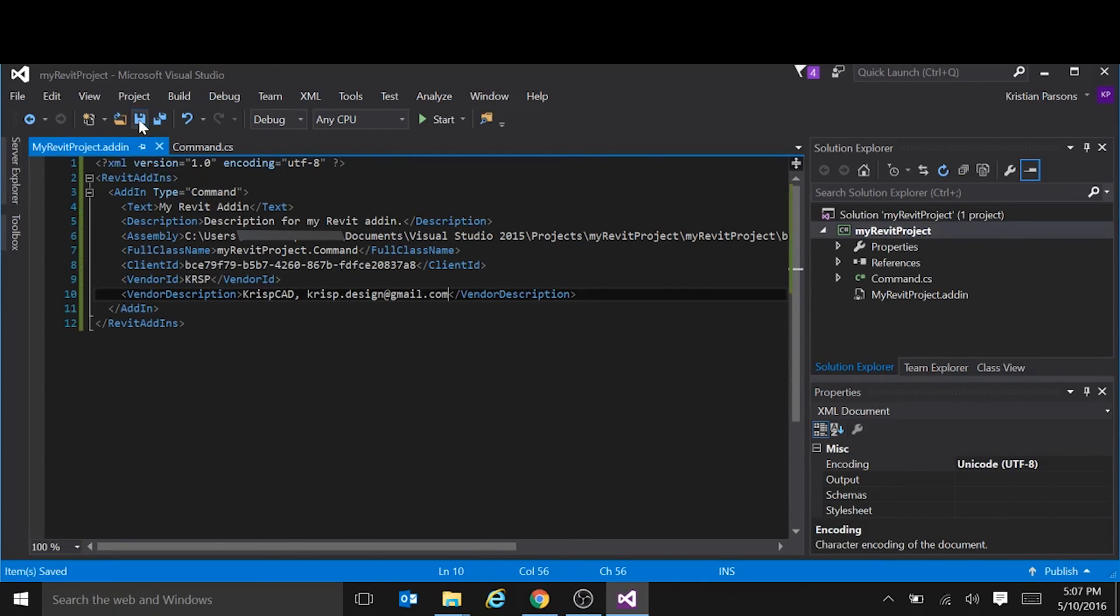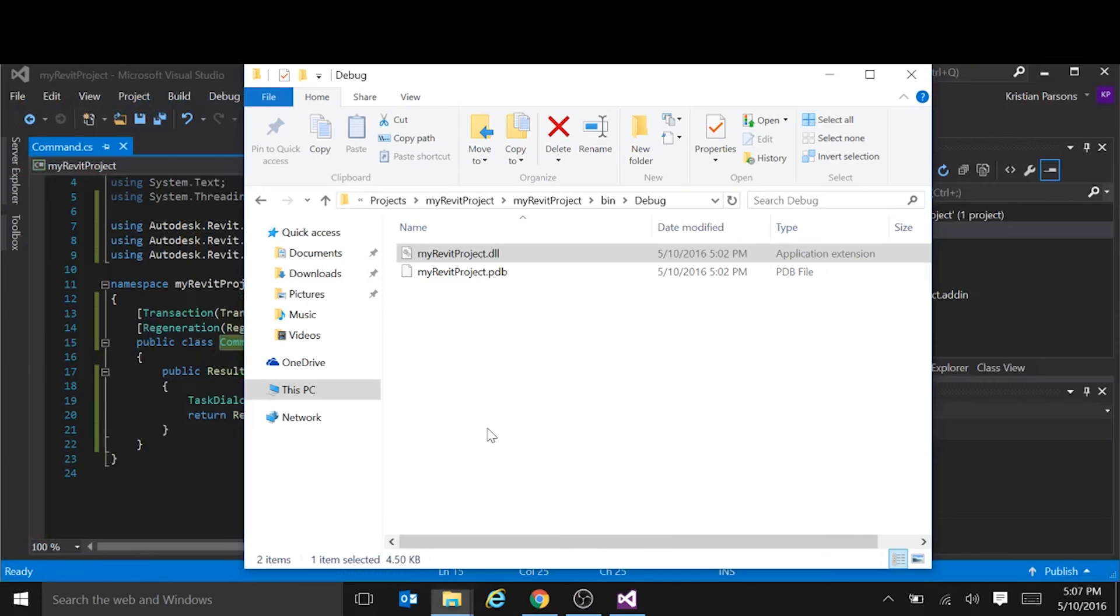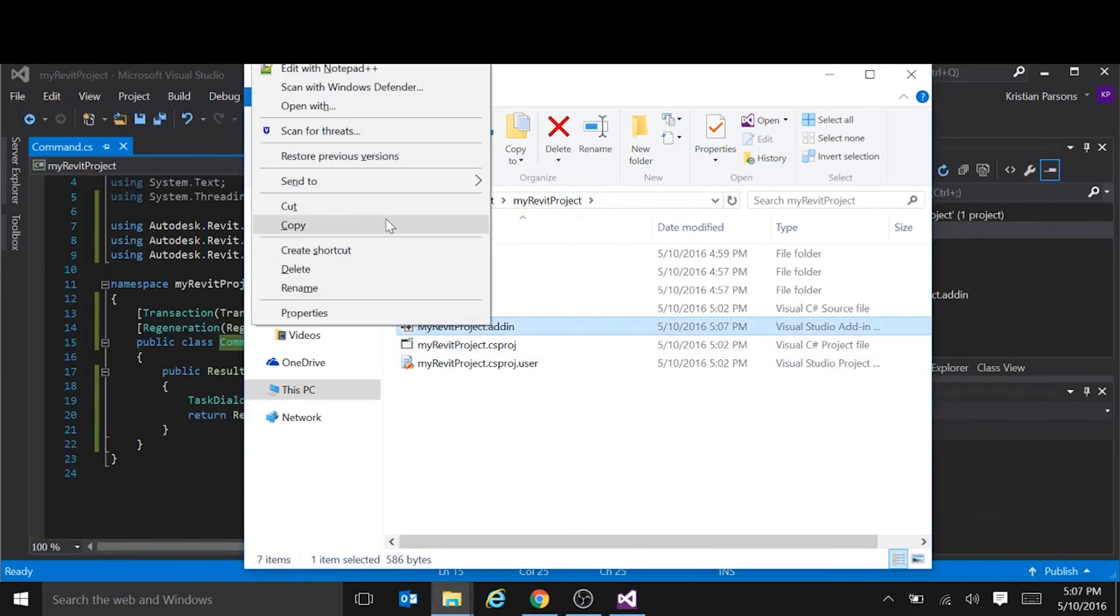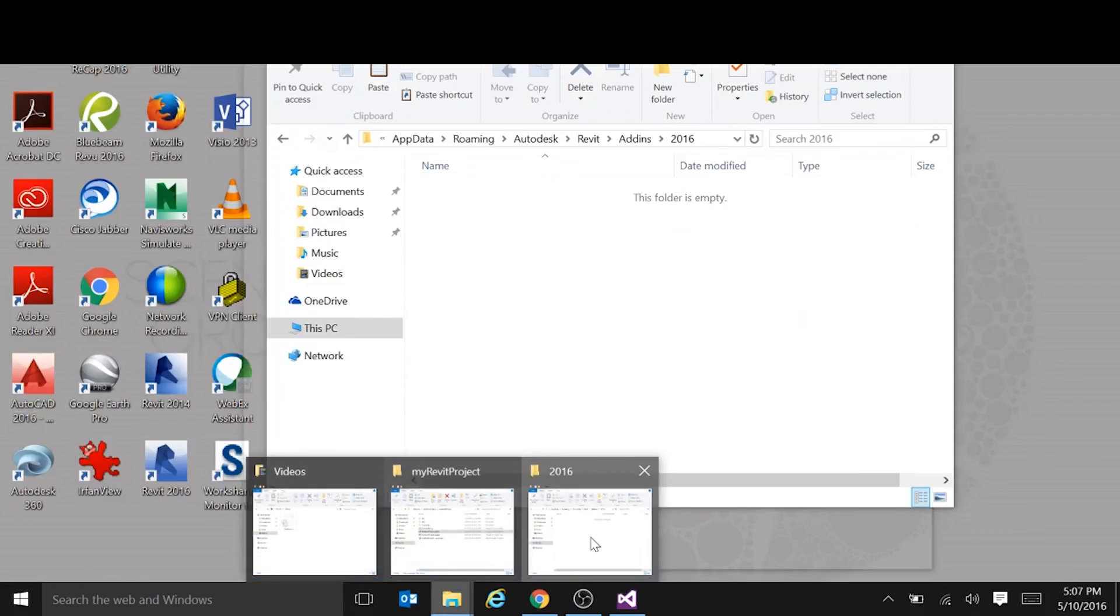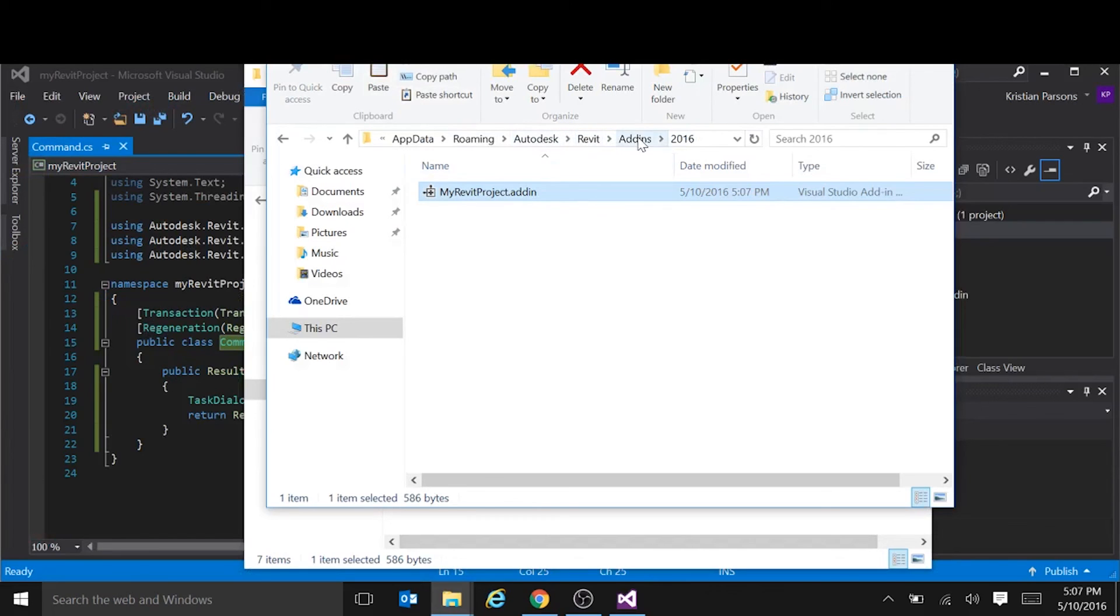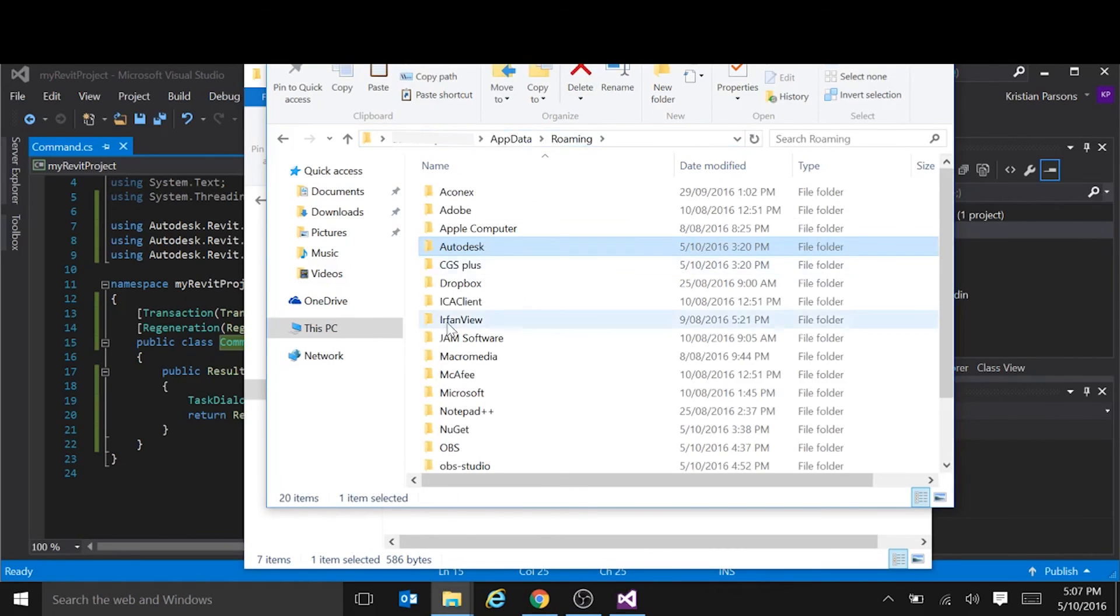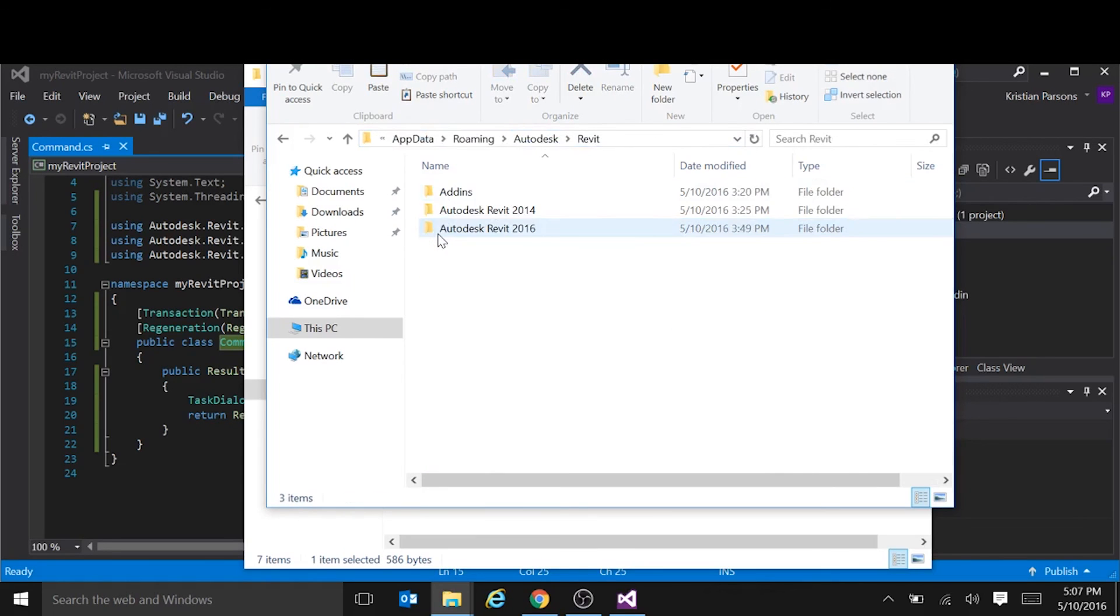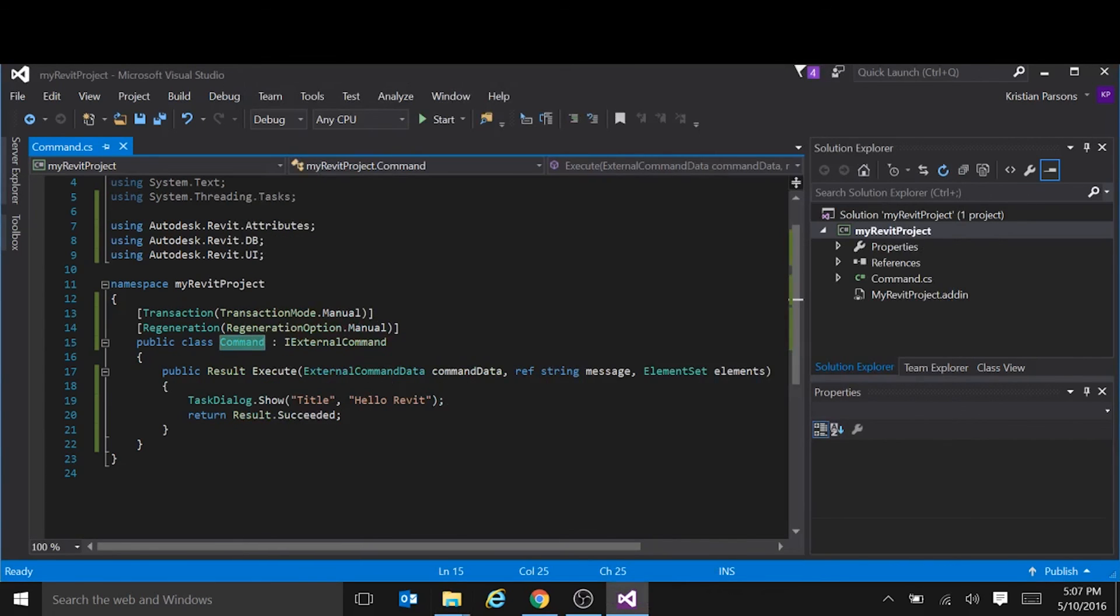Okay, that's it. And then we need to copy that file into the Revit add-ins directory. So if we go back to our project directory, there's a file we just created. Let's copy that. We're going to copy it into AppData roaming Autodesk Revit add-ins 2016 or whichever version of Revit you're using. And that's that. So that's everything we need to do to set up the project and get it loaded into Revit.